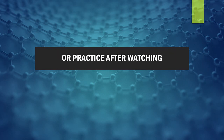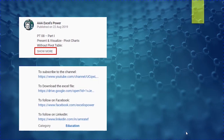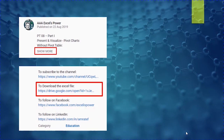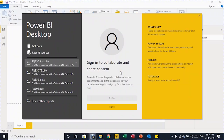If you want to follow along or practice after watching, go to the description section and find the link to download the Access file. Use the subscribe button and bell icon to get notified of new videos. Power BI Desktop can be downloaded from the Microsoft website or the Microsoft Store — the Store is better because updates go directly to your application.